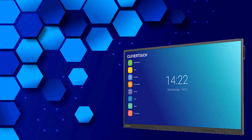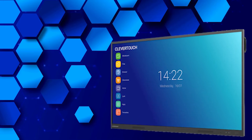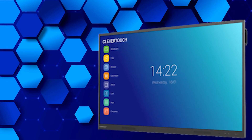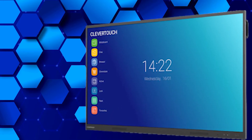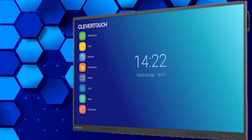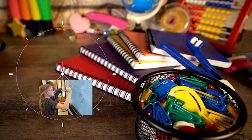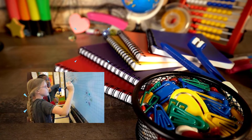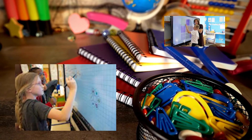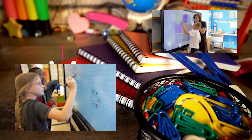The Clevertouch Interactive Flat Panel contains a built-in computer called the Lux system. The Lux system is similar to a giant tablet running an Android operating system. This video provides an overview of the Lux system and how it can be used in a classroom.